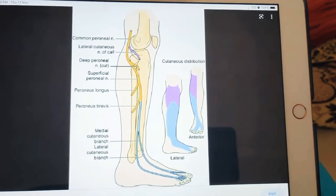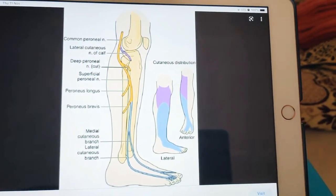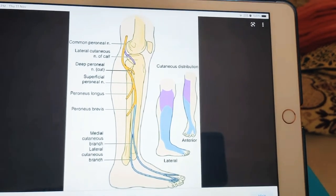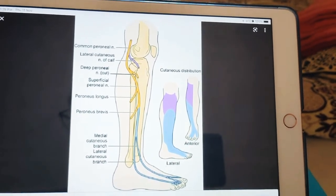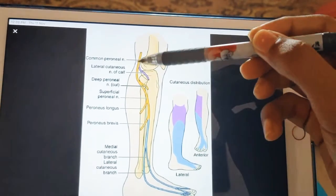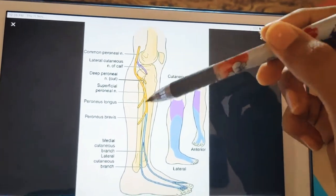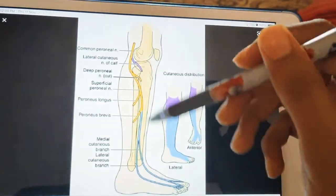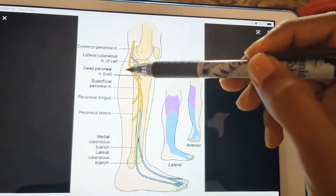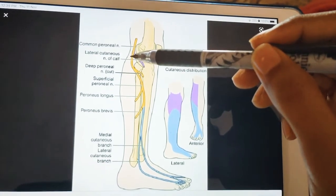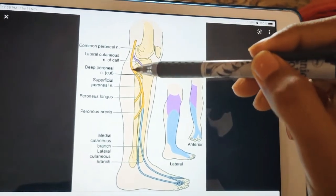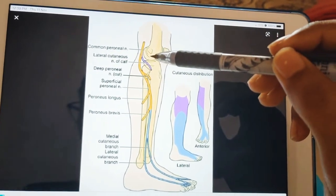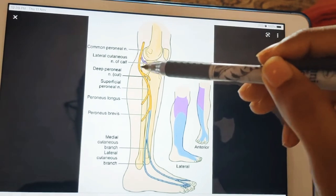We are going to discuss the common peroneal nerve. The root value of the common peroneal nerve is L4, L5, S1, and S2. It is the smallest terminal branch of the sciatic nerve. The sciatic nerve in the popliteal fossa divides into the tibial nerve and the common peroneal nerve, also called the common fibular nerve.